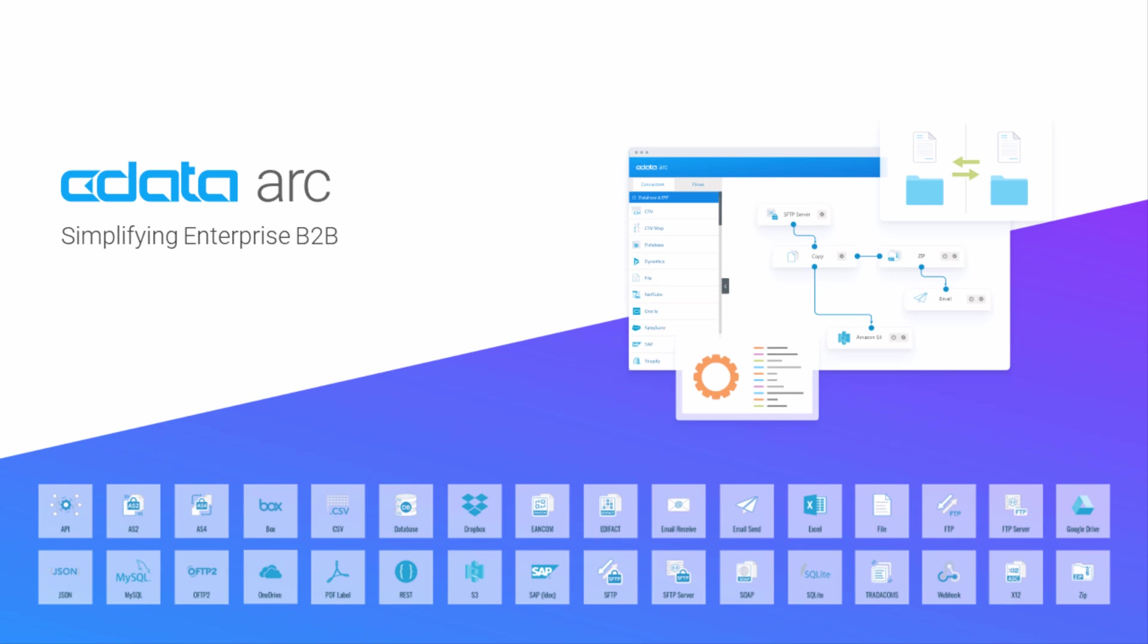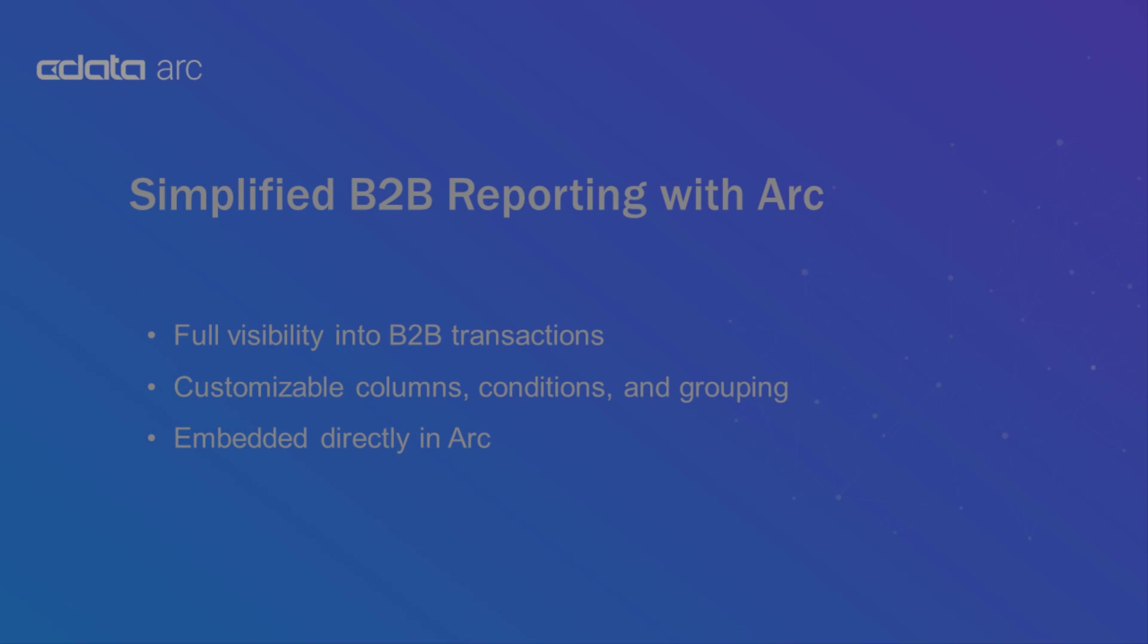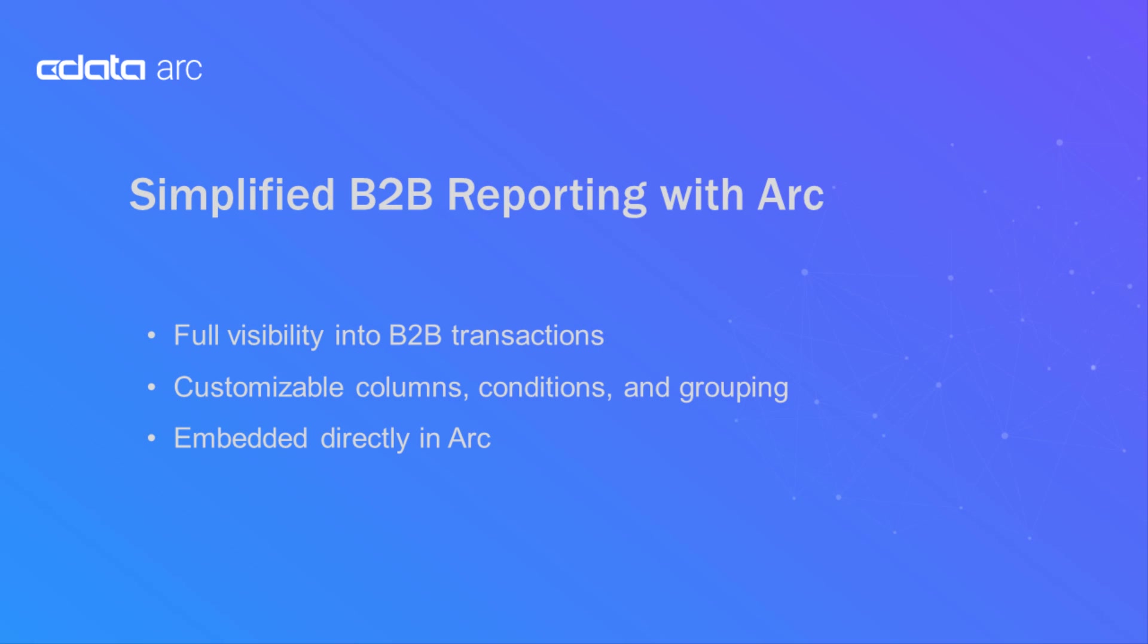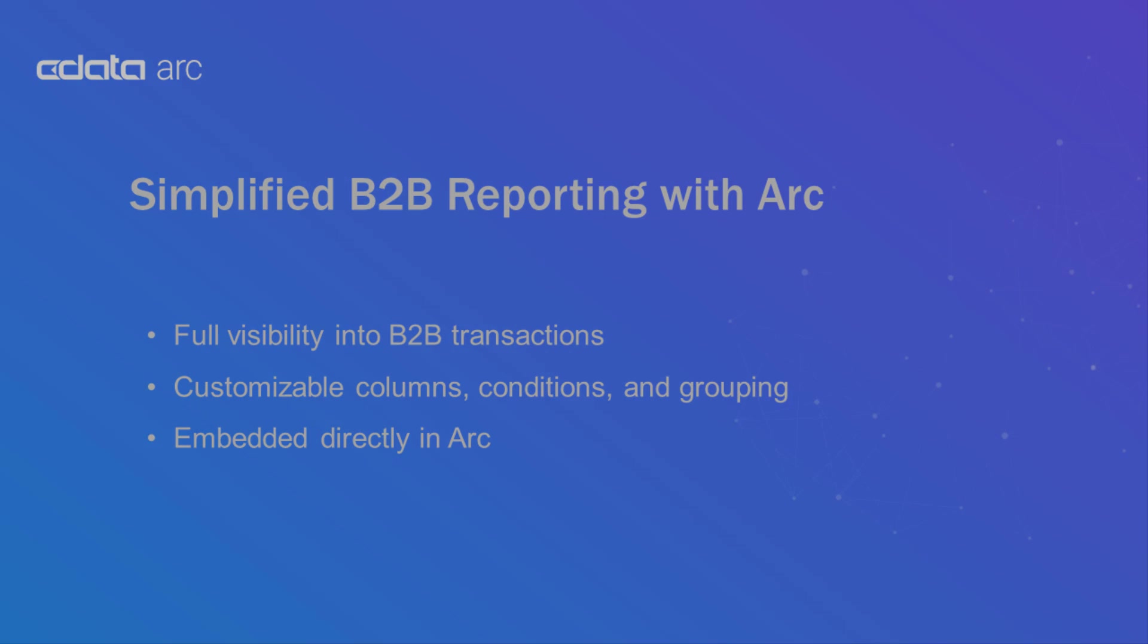CDataARC is a B2B integration platform, and organizations frequently need to generate reports or audits to ensure visibility into their B2B transactions. In this video, I'll demonstrate how ARC's custom reporting feature helps enterprises simplify the process of reporting on your B2B data flow, without the need for any external tools.